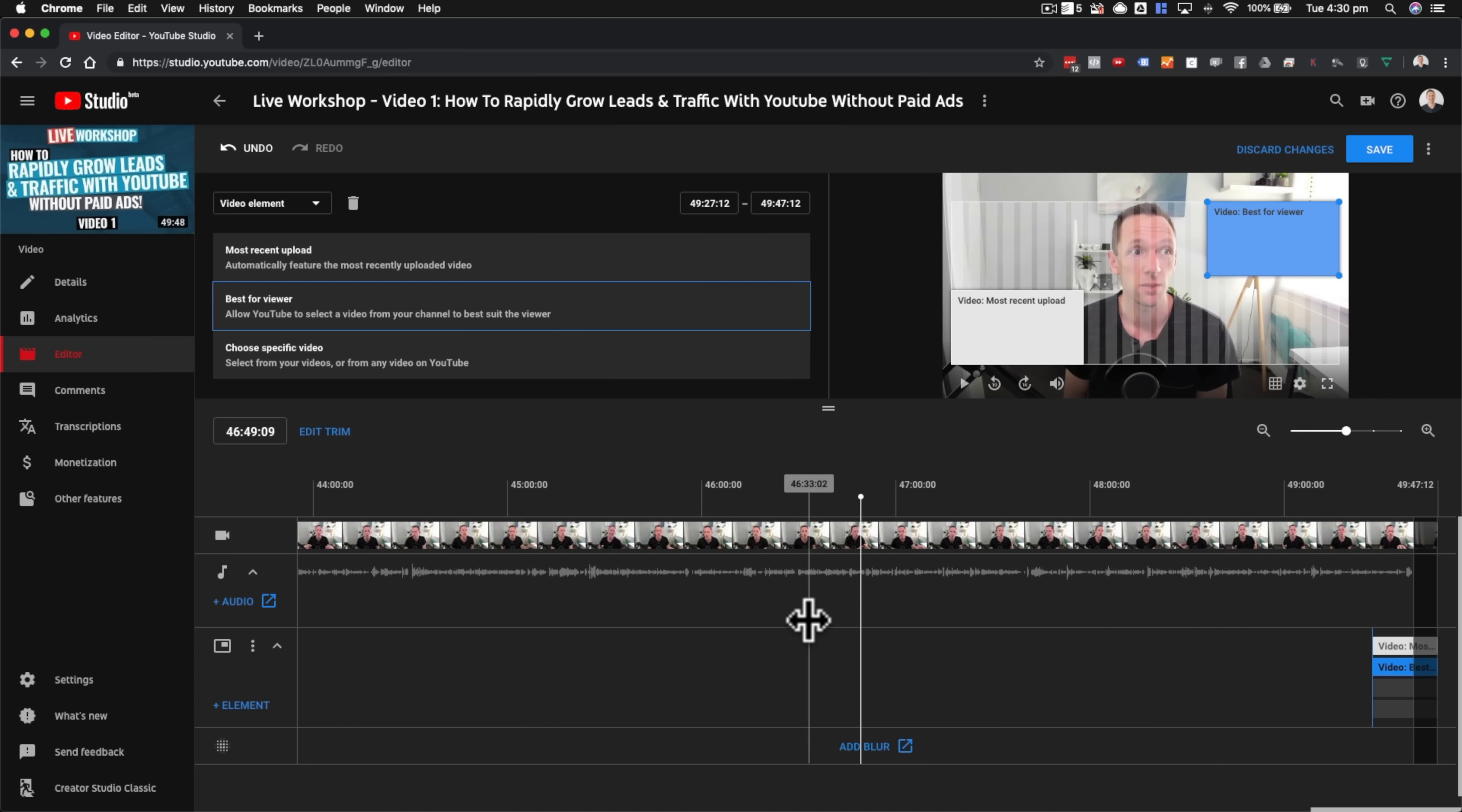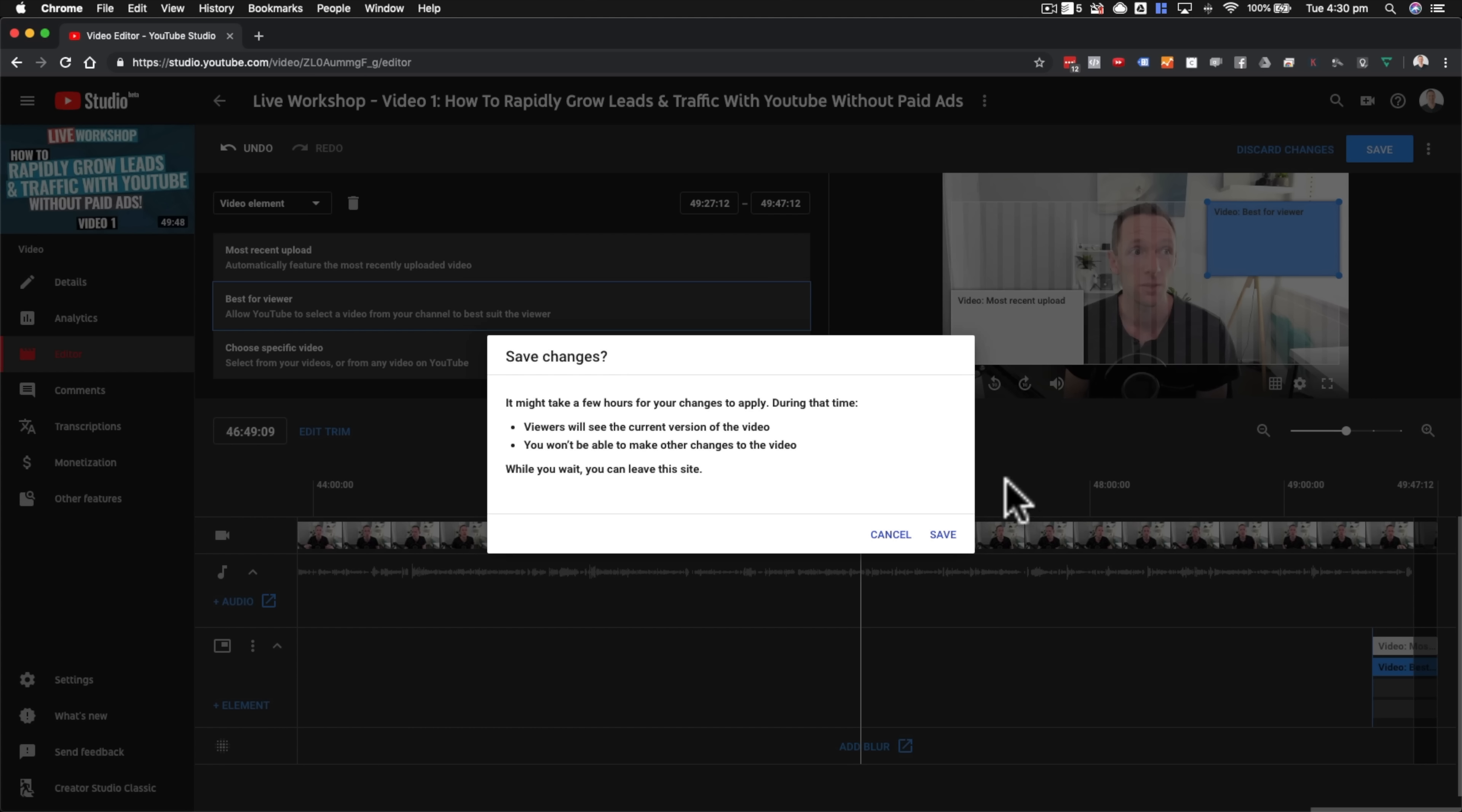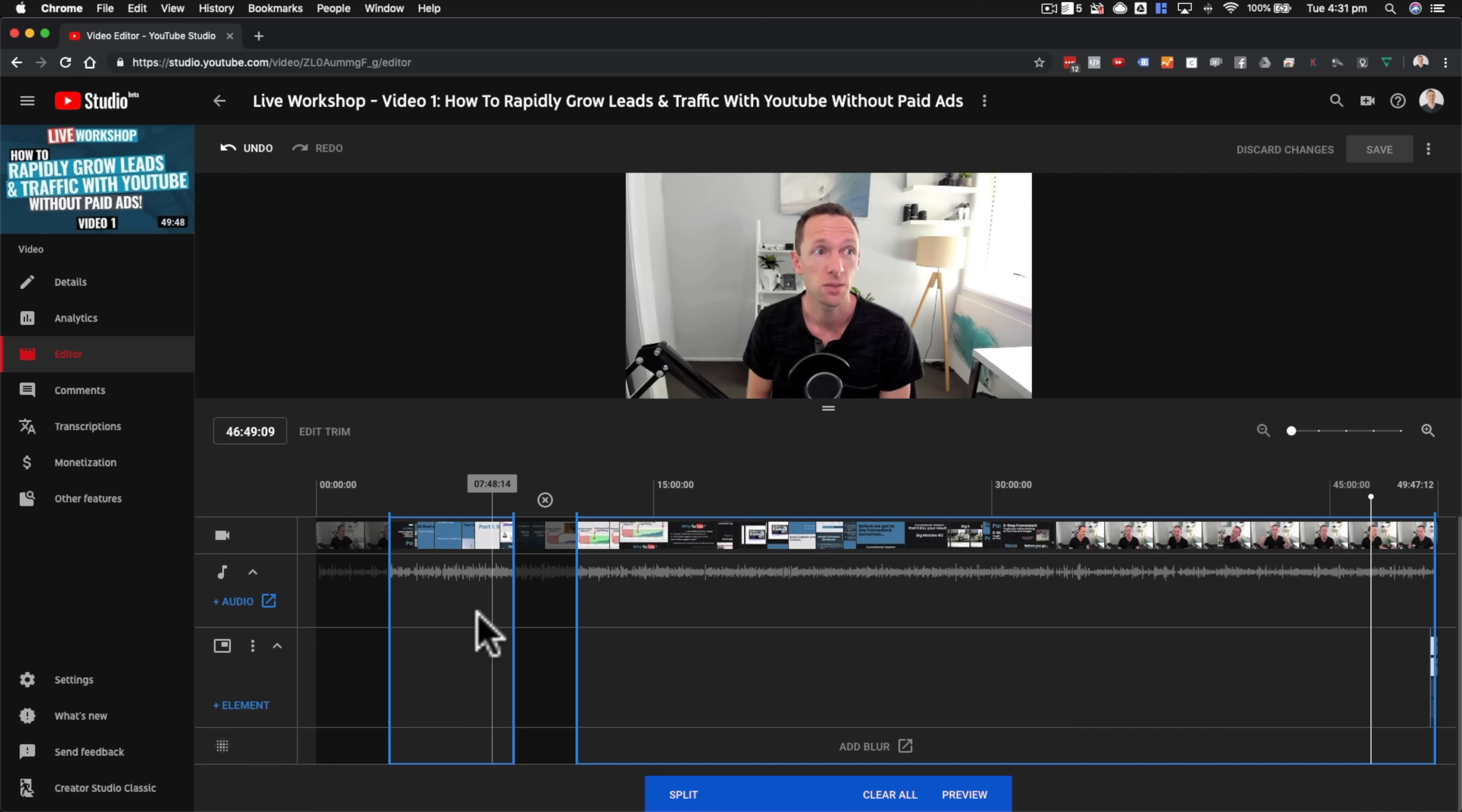So we'll back out of this now, we'll hit cancel, we'll close this window, and we're back to our editing interface. So once we're done with all of our edits and changes we want to make, you come up here to save, and then it says that it might take a few hours to apply your changes during that time, your viewers will see the current version of your video, you won't be able to make any other changes to your video until it's done, but you can leave this site. So once you hit save and those changes are made to your videos, feel free to close your browser down, to leave your computer, those changes are going to be made without you needing to be there or to do anything else.